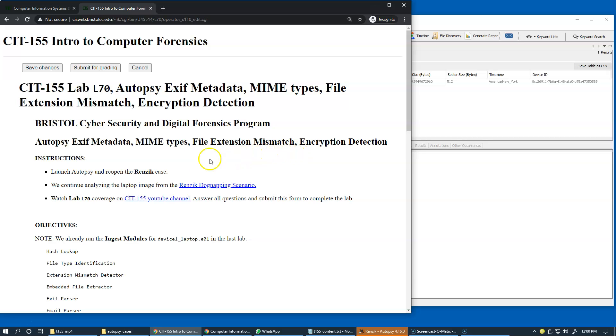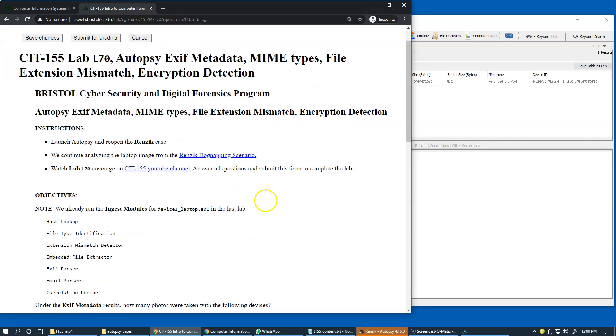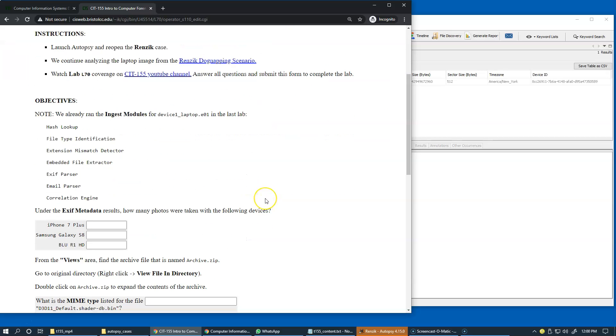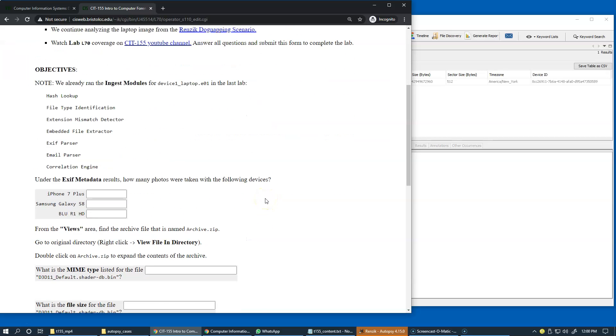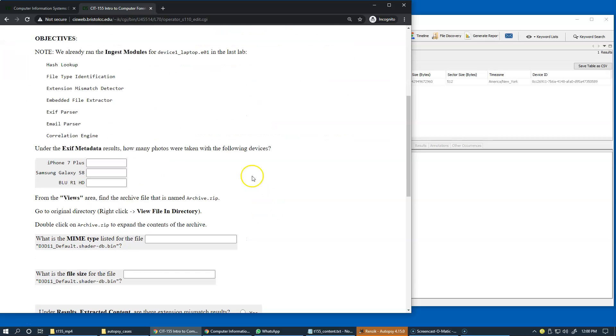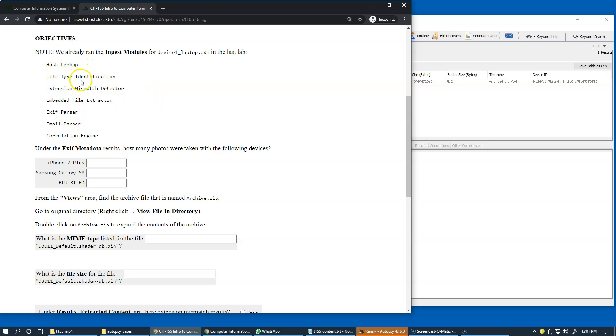So we're going to continue analyzing our case. There is a link to this scenario, and in our previous laboratory, lab 60, we have already executed these ingest modules: the hash lookup, file type identification, extension mismatch, and so forth.